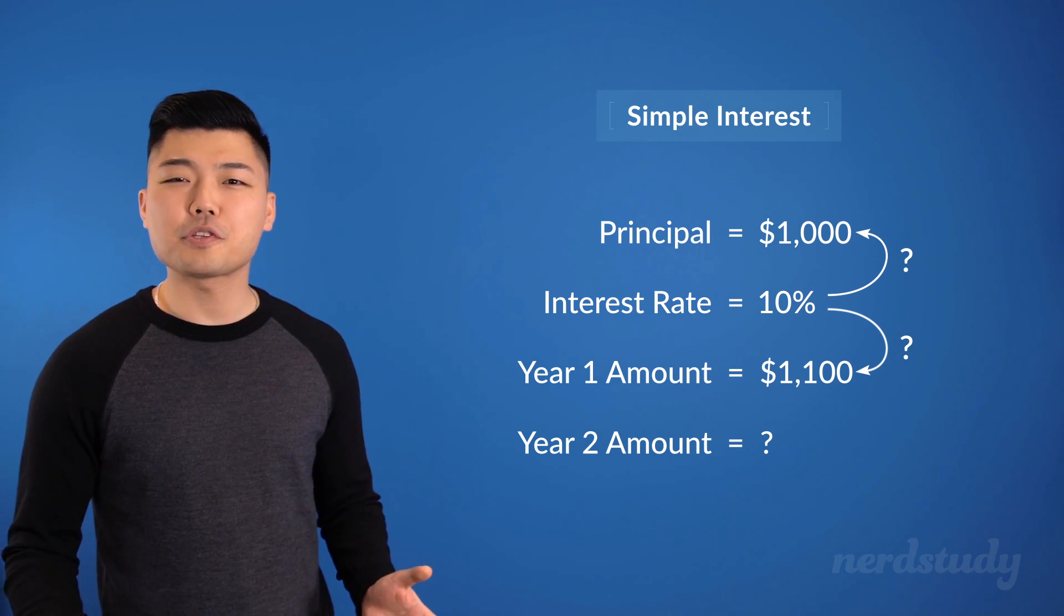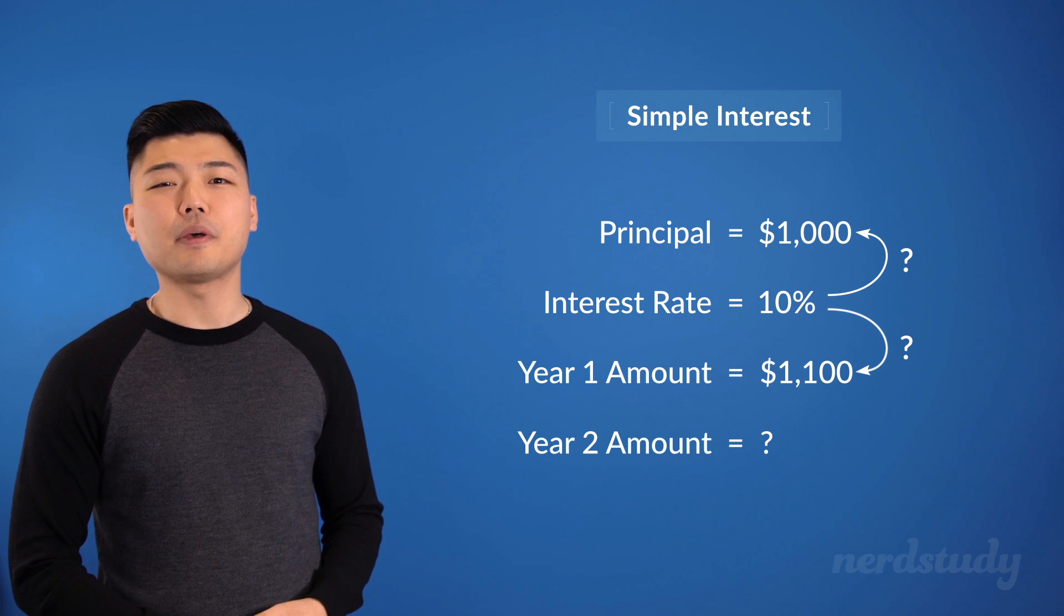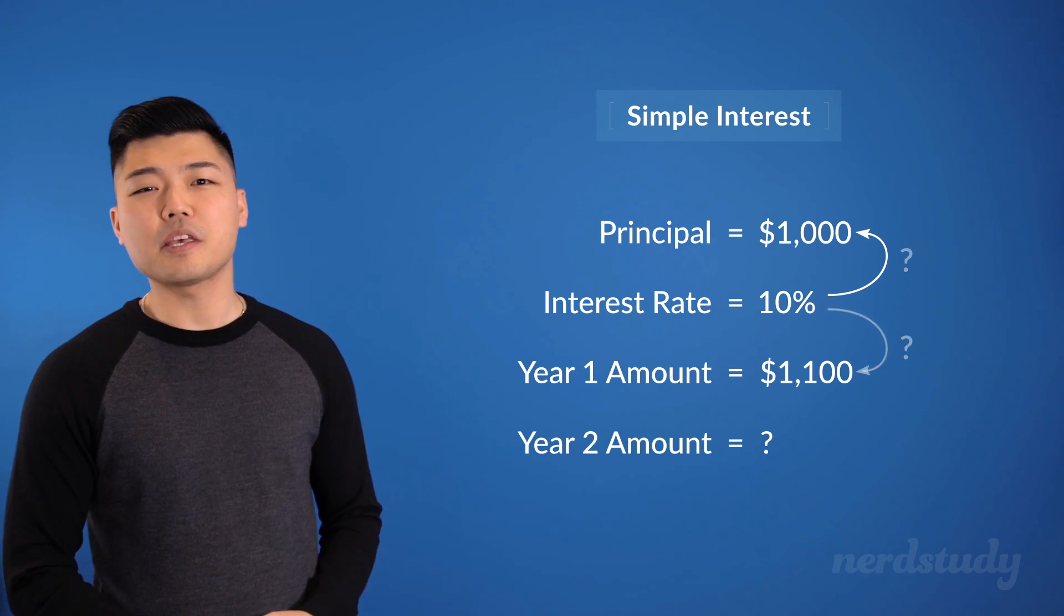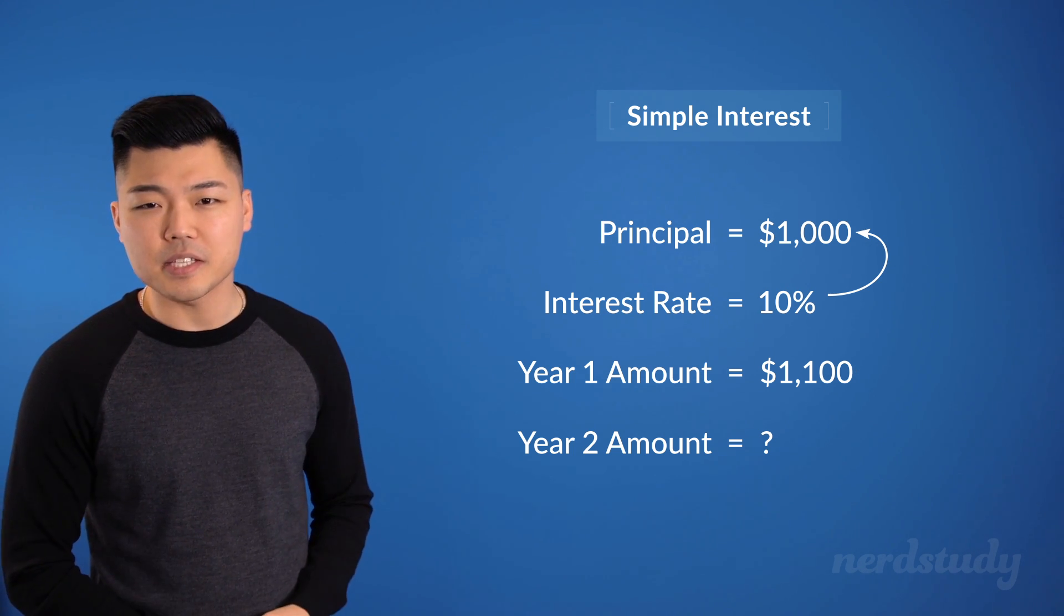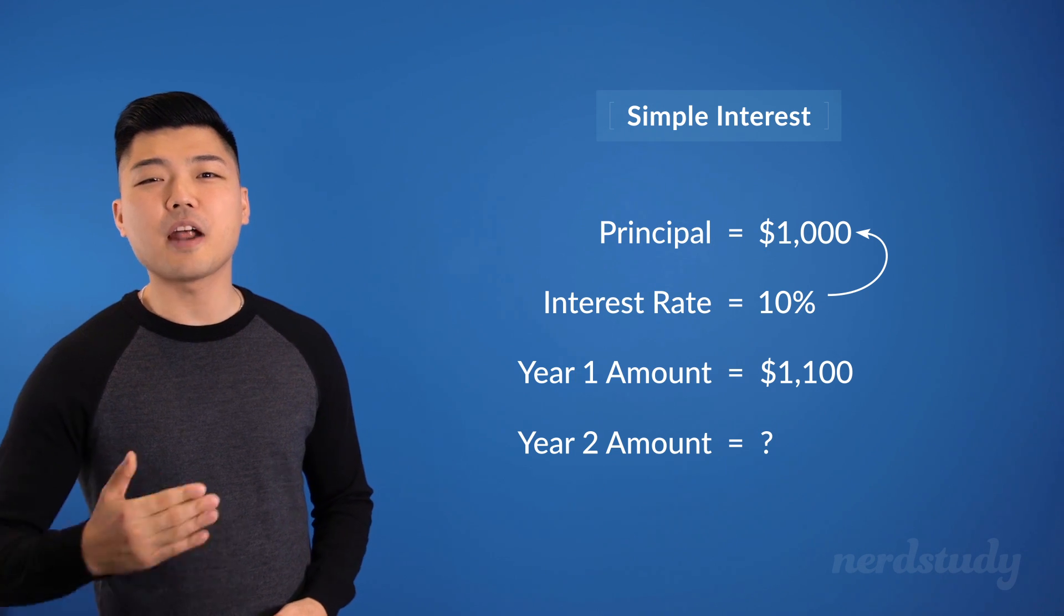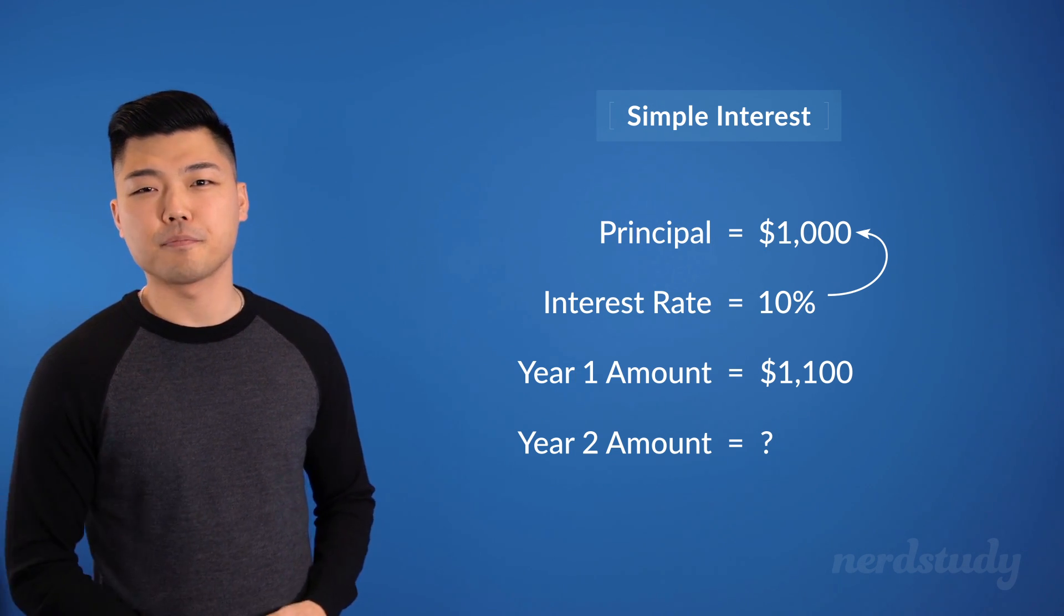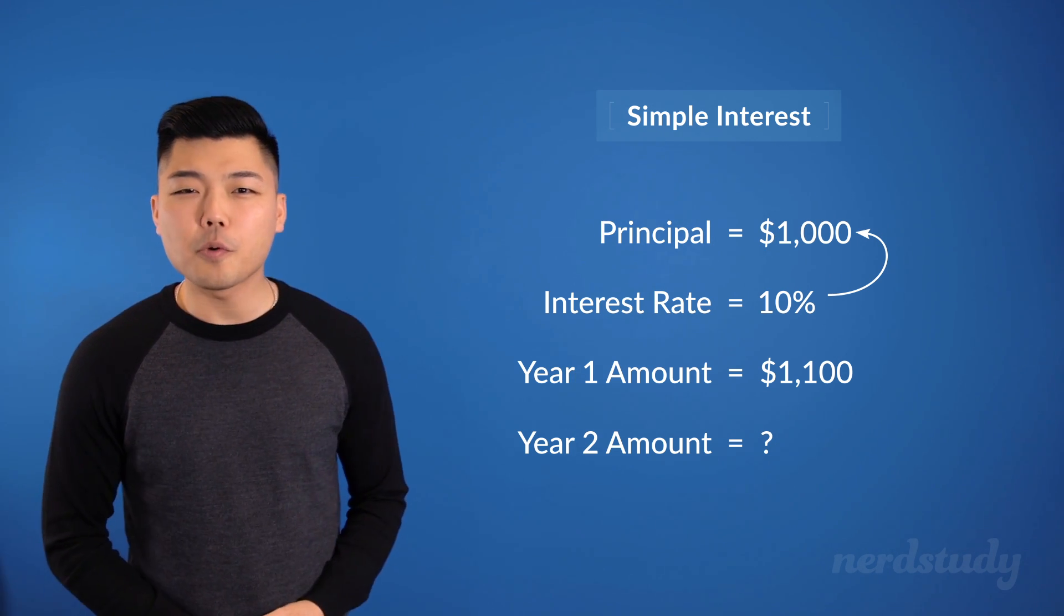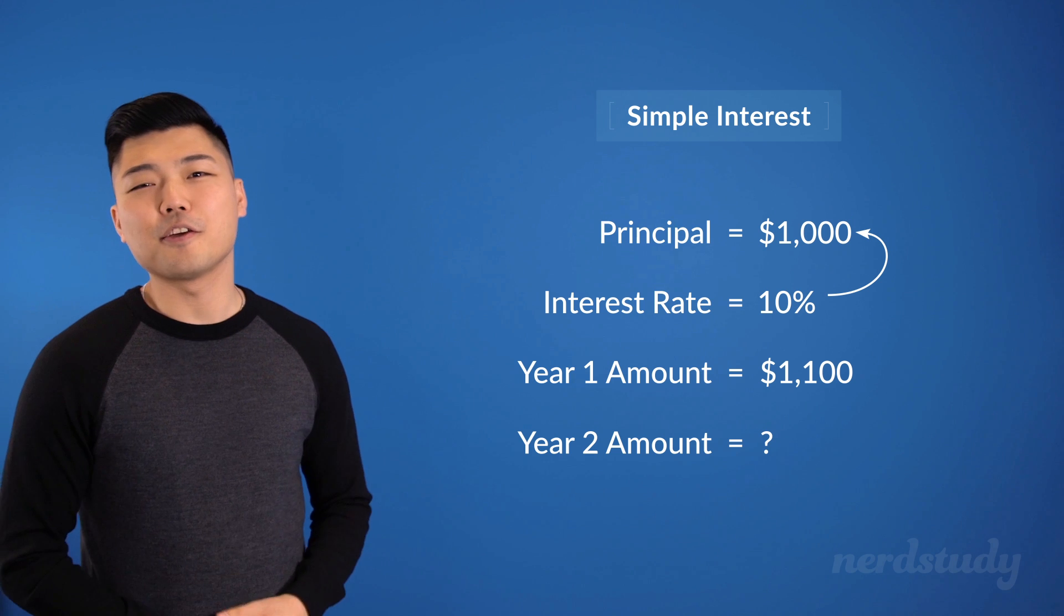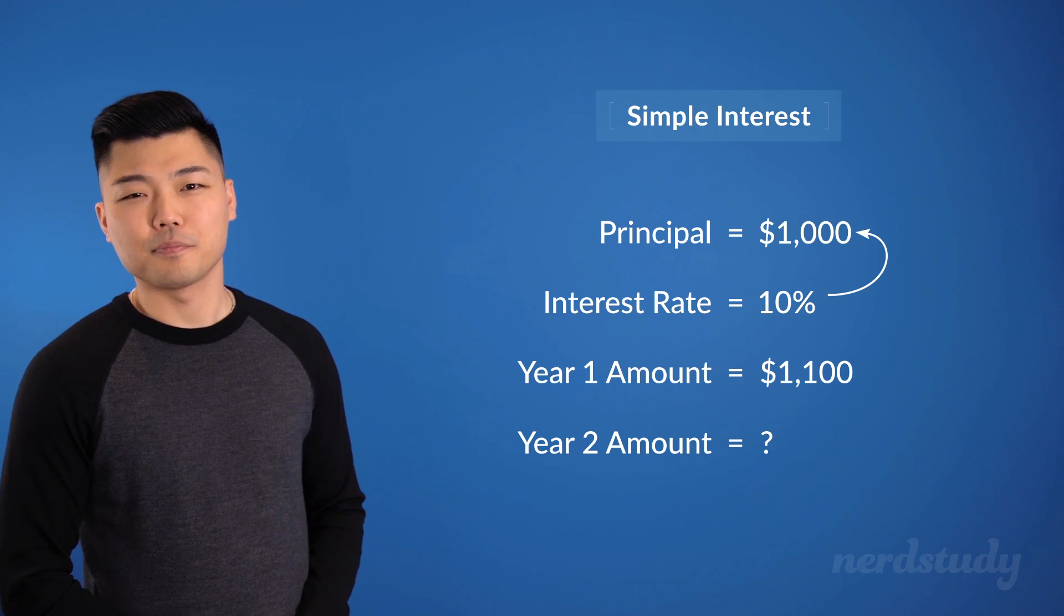Well, for simple interest, we keep it simple by just making 10% of the initial $1,000 year after year. There is no idea of stacking involved in this.